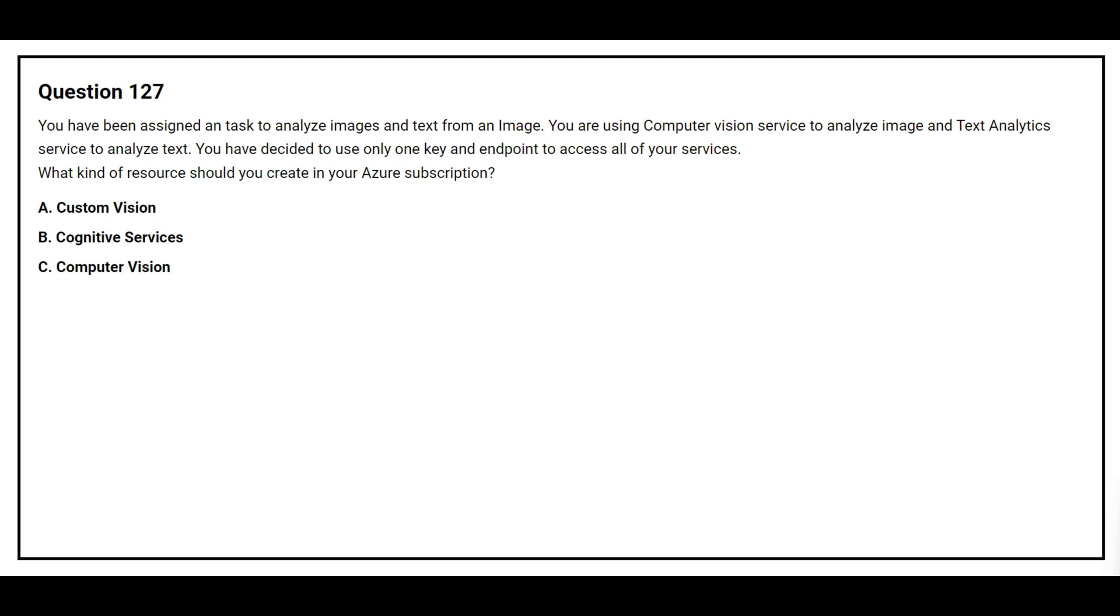Question number 127. You have been assigned a task to analyze images and text from an image. You are using Computer Vision service to analyze images and Text Analytics service to analyze text. You have decided to use only one key and endpoint to access all of your services. What kind of resource should you create in your Azure subscription?